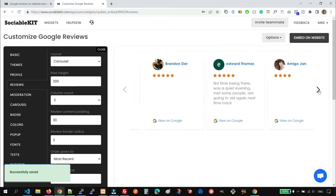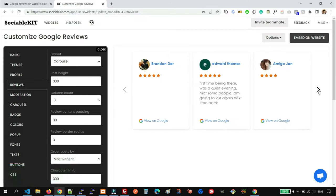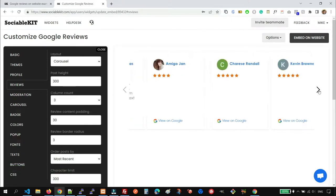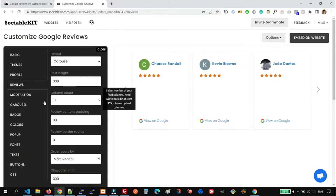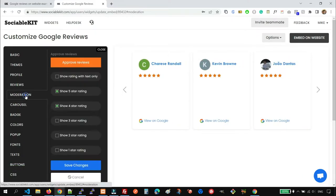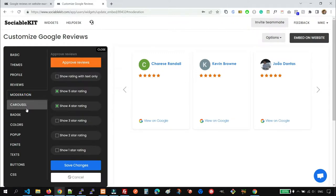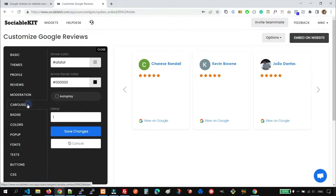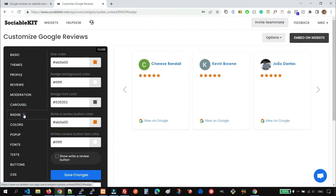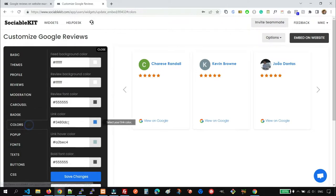So the layout now becomes a carousel. We also have the Moderation options where you can approve reviews. You can also customize the Carousel Layout options, the Badge, the Color options.